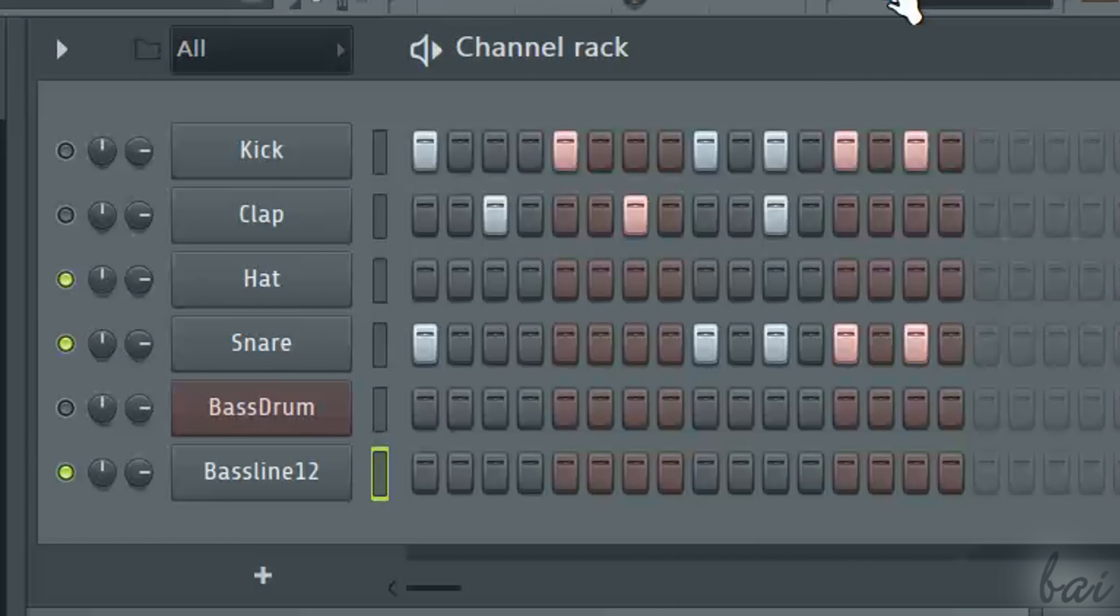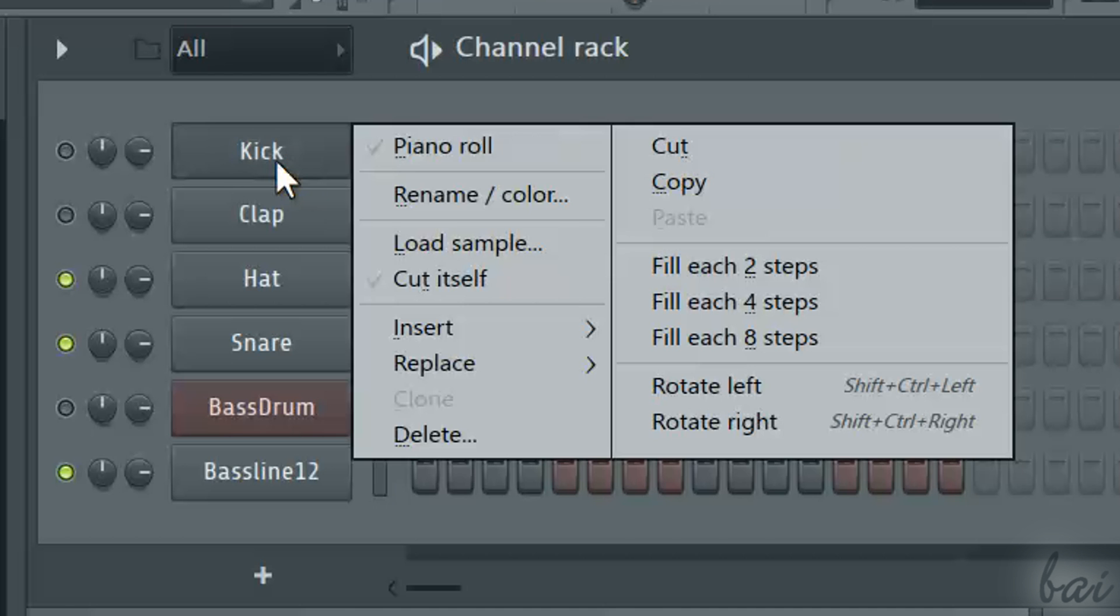Right-click to change any channel name, color or delete the channel if you mistake.